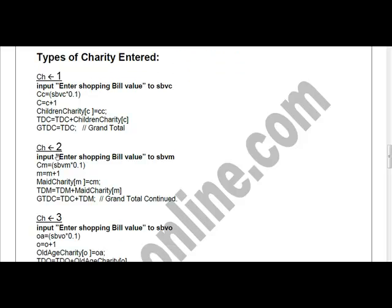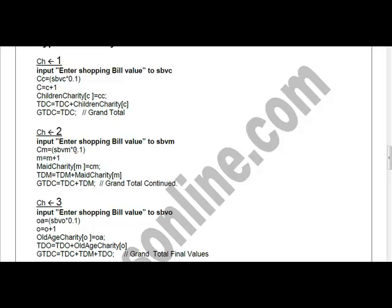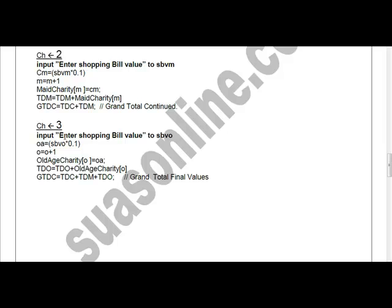Then 'gtdc = tdc' starts calculating the grand total. For choice two, input the shopping bill value into 'sbvm'. Calculate 'cm = sbvm * 0.01', increment counter 'm = m + 1', store 'mate_charity[m] = cm', accumulate 'tdm = tdm + mate_charity[m]', then update 'gtdc = tdc + tdm' — adding the total maid donation to the master grand total variable.